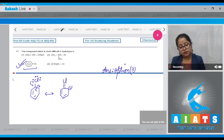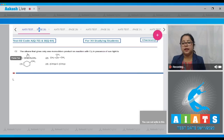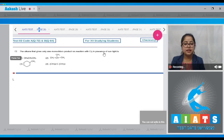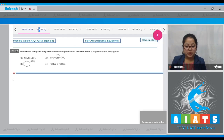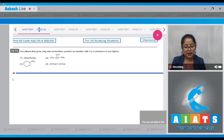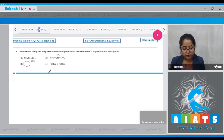Moving to question number 72: the alkane that gives only one monochloro product on reaction with Cl₂ in the presence of sunlight. For this question, the compound which has only one type of hydrogen atom will give only one product on monochlorination. It is very clear that option number four